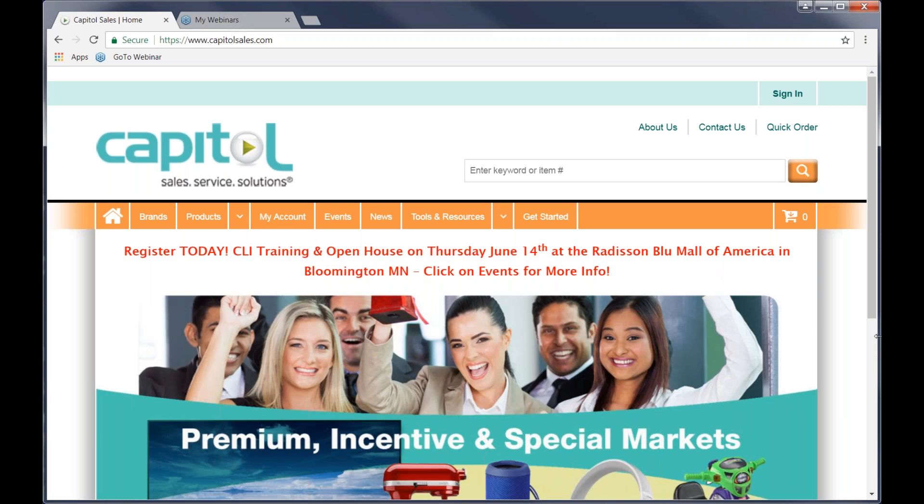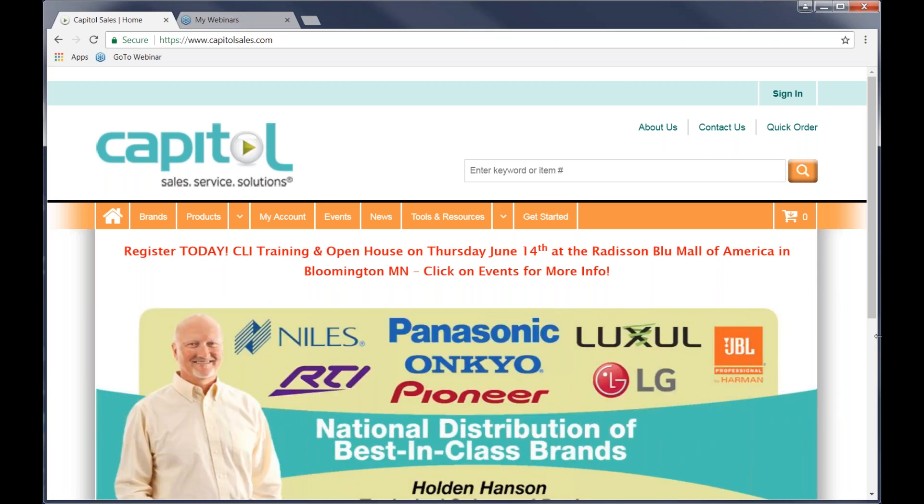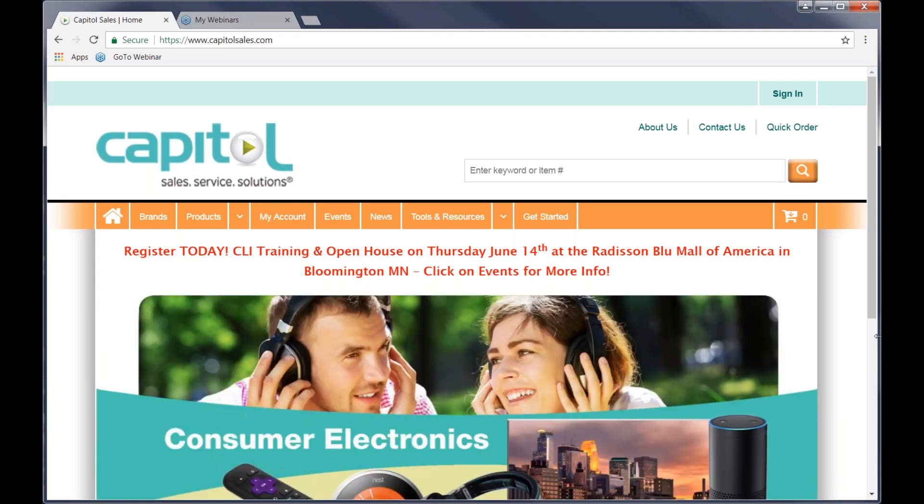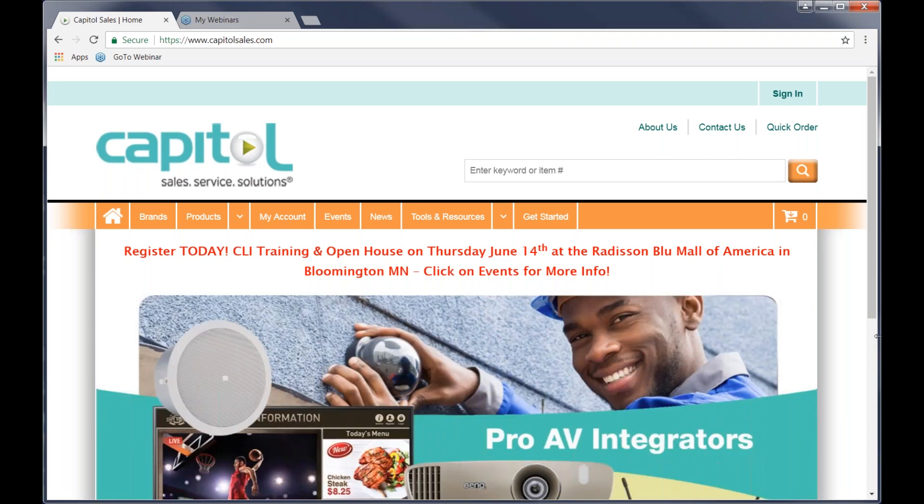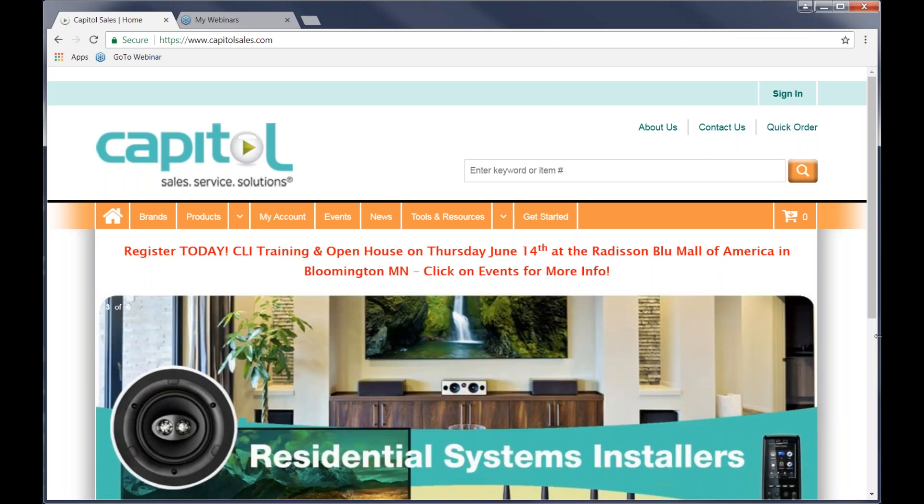Here's what we're going to take a look at today. First, I want to just kind of go over layout of the website and then how to find things, how to order, some other tips and tricks, and then we'll cover the questions and answers at the end of the webinar. But before we get to the site, just a couple things to note.